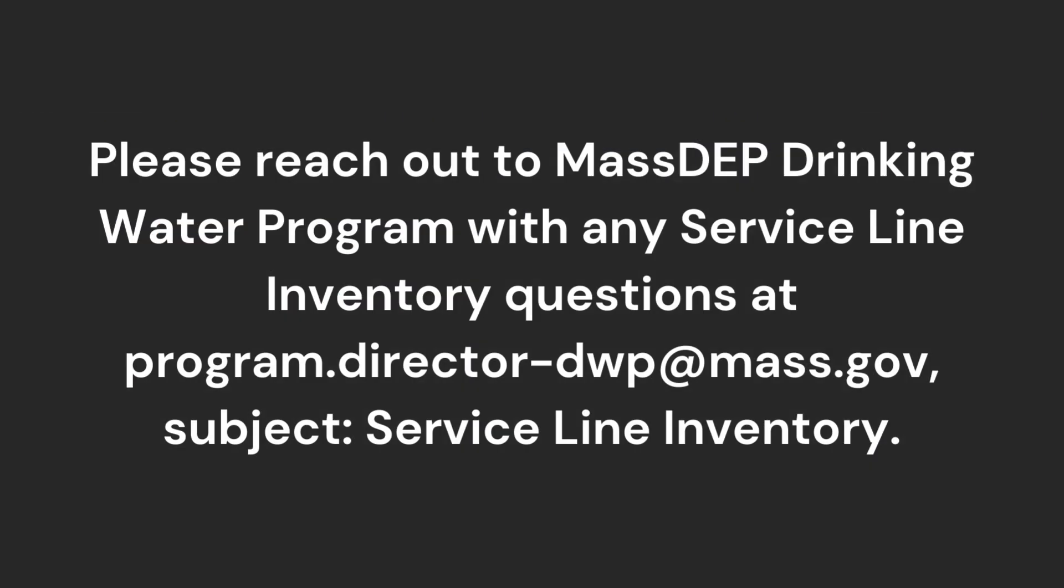So if you have any other questions with creating your service line inventory or validating it or submitting it, please reach out to us at program.director-twp at mass.gov with the subject line service line inventory or service line inventory validation. And we'll reach out to you as soon as we can.